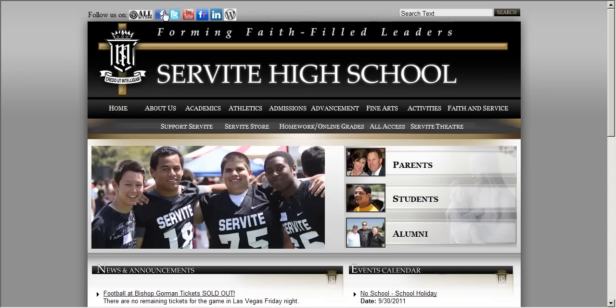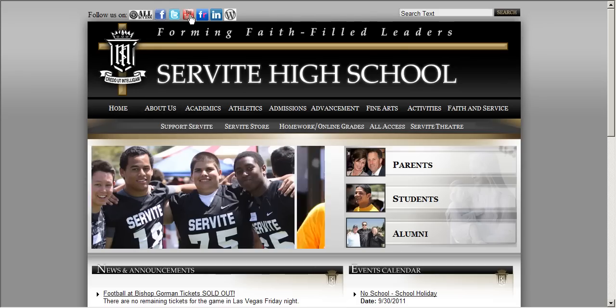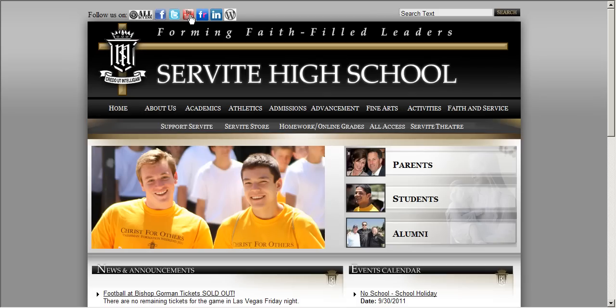As a reminder, at the top of the Servite High School web page you will see a YouTube avatar. That is how you get to the YouTube channel for Servite.